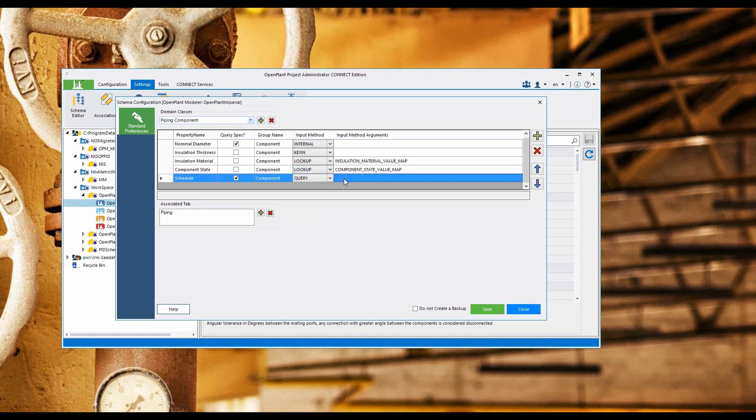Now we need to type in a query which will work and filter out those components for me.